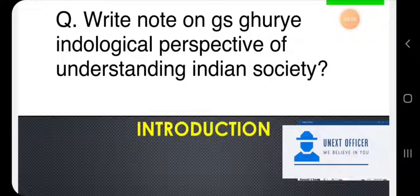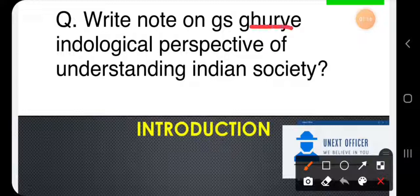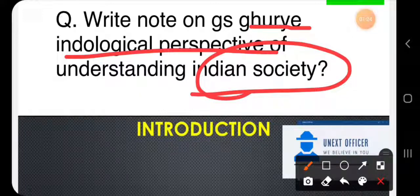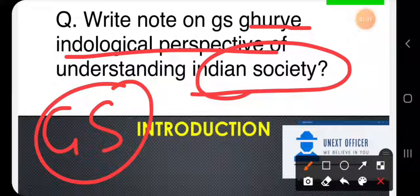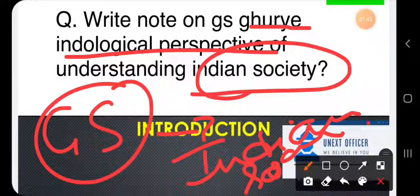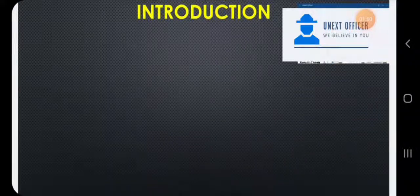Before starting our session, do subscribe, share, and like our channel. Now let's start. We need to break the question into parts, which will help us understand it and answer accordingly. The question is: write a short note on G.S. Ghurye's indological perspective and understanding of Indian society. We break this into three parts: G.S. Ghurye himself, how he adopted the indological perspective, and how he interpreted Indian society.